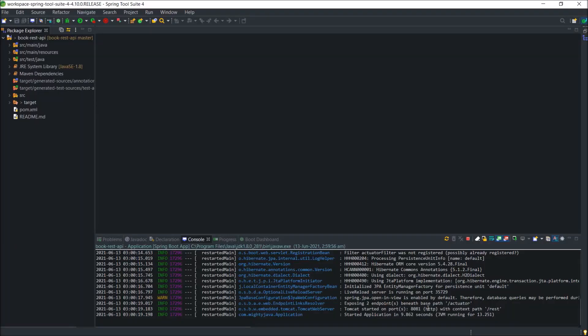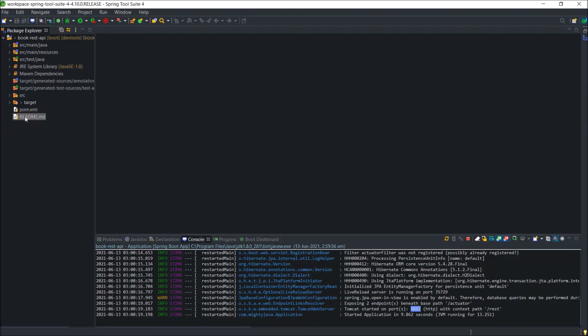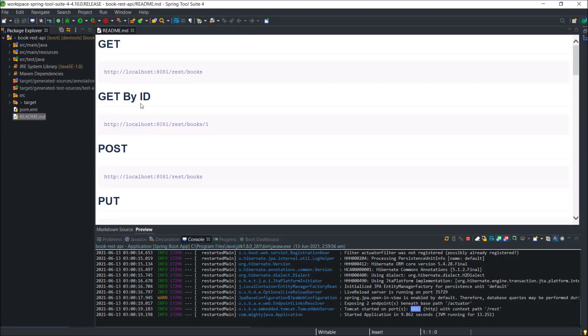Here is our existing project, which is already up and running. To find out the endpoints detail, let's open the readme MD file. See, here are the endpoints.